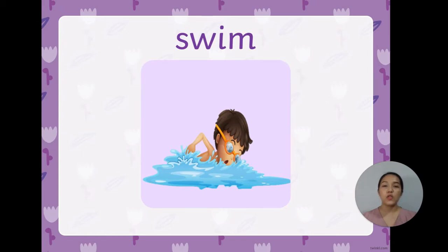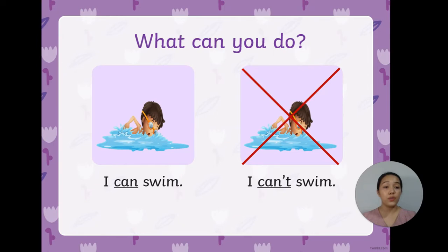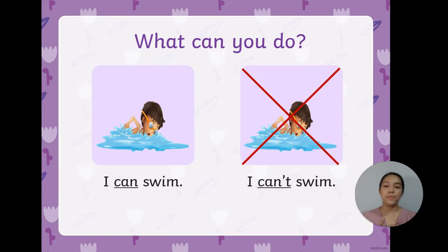Swim — S-W-I-M. What can you do? You can answer: I can swim. Or, I can't swim.